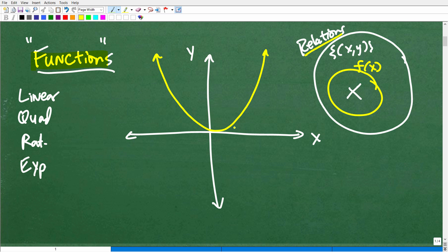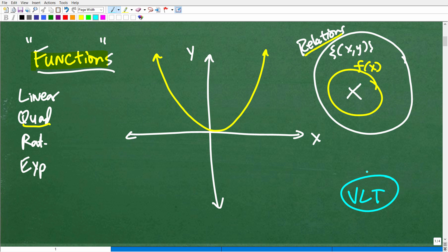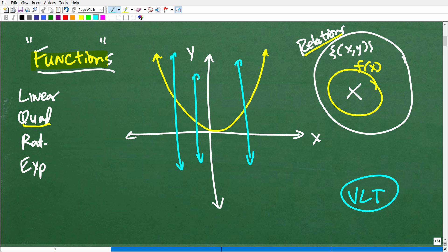When you graph a quadratic equation it looks like a parabola. We know it's a function, but how can we determine that graphically? We use the VLT — the vertical line test. If I draw a vertical line anywhere through this graph, how many times does it cross? It crosses just once, just one time. So if a vertical line drawn anywhere along the graph only crosses one time, it passes the vertical line test — indicating that graph represents a function.